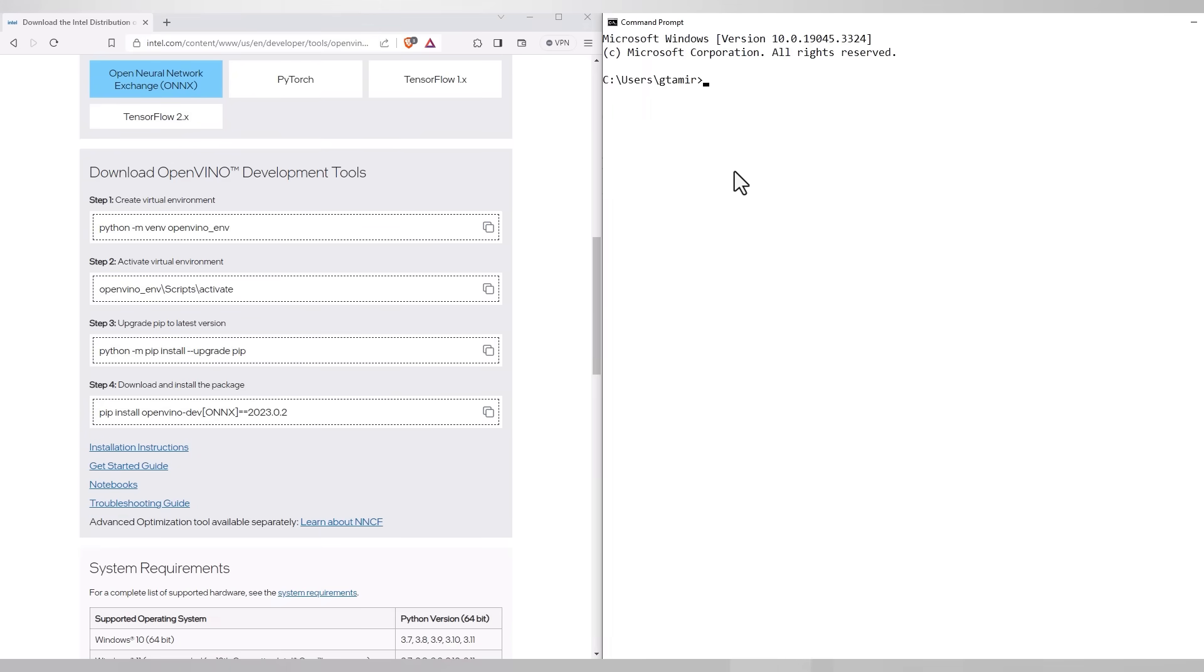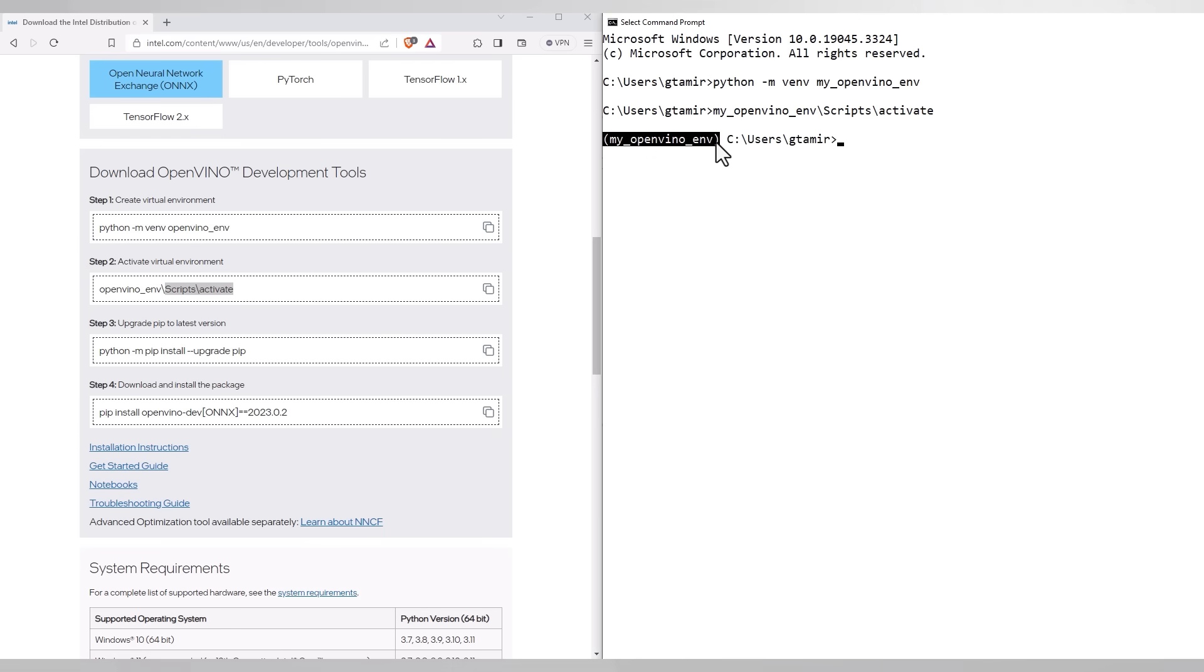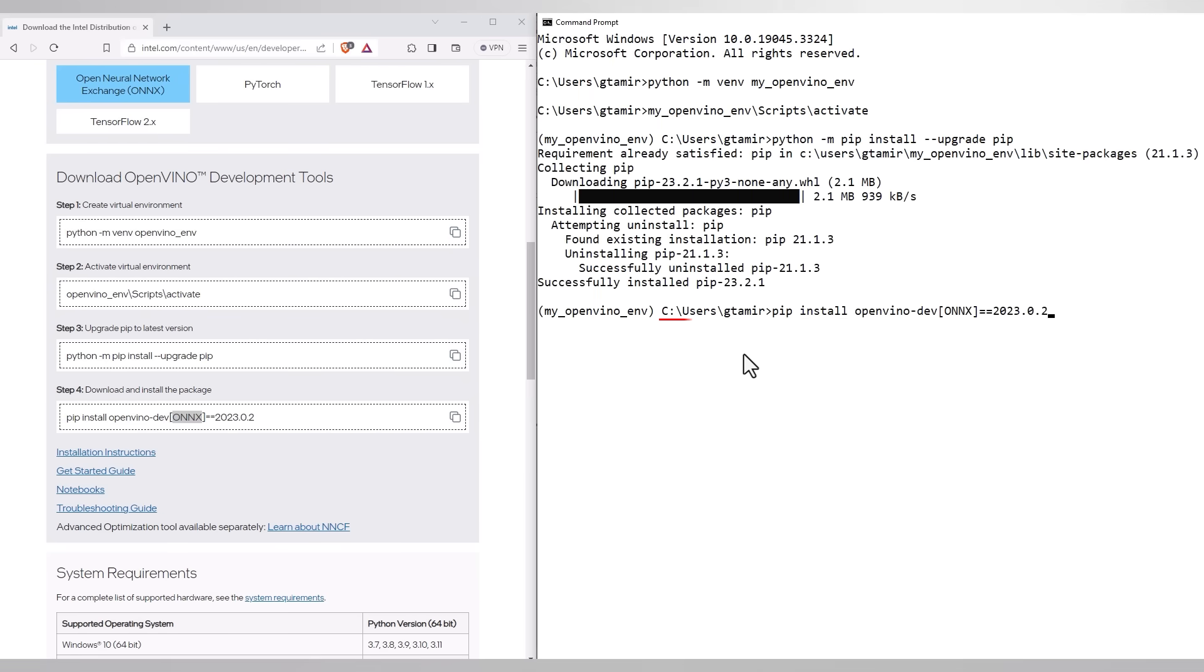Open a command prompt, build a virtual environment. I will call it my OpenVINO environment. Activate the environment, you can see that we are in by the prompt here. Upgrade pip and install OpenVINO.